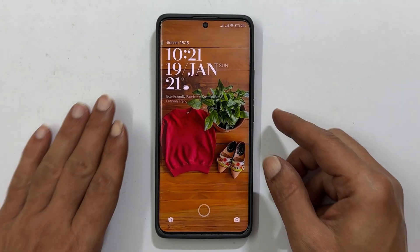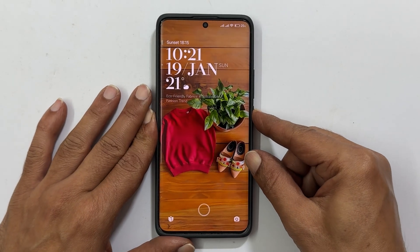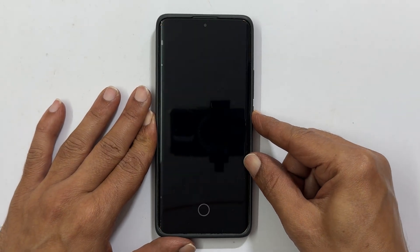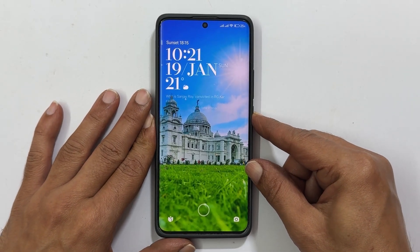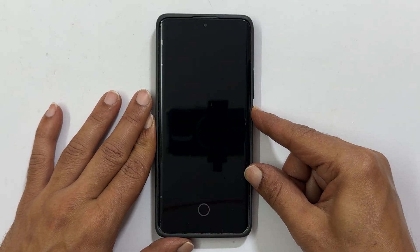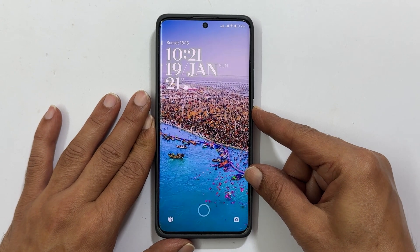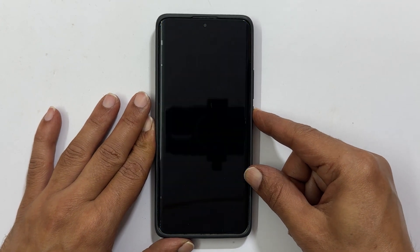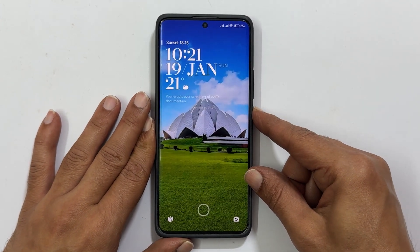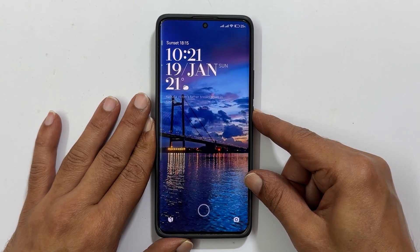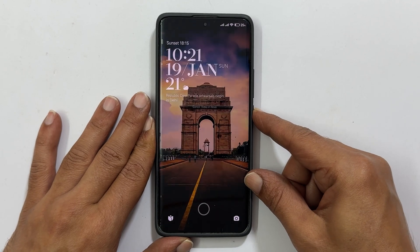You might have noticed auto-changing wallpaper on your lock screen which includes beautiful scenery photos, latest news, ads, etc. So, how to disable glance lock screen wallpapers in Xiaomi Redmi phones?